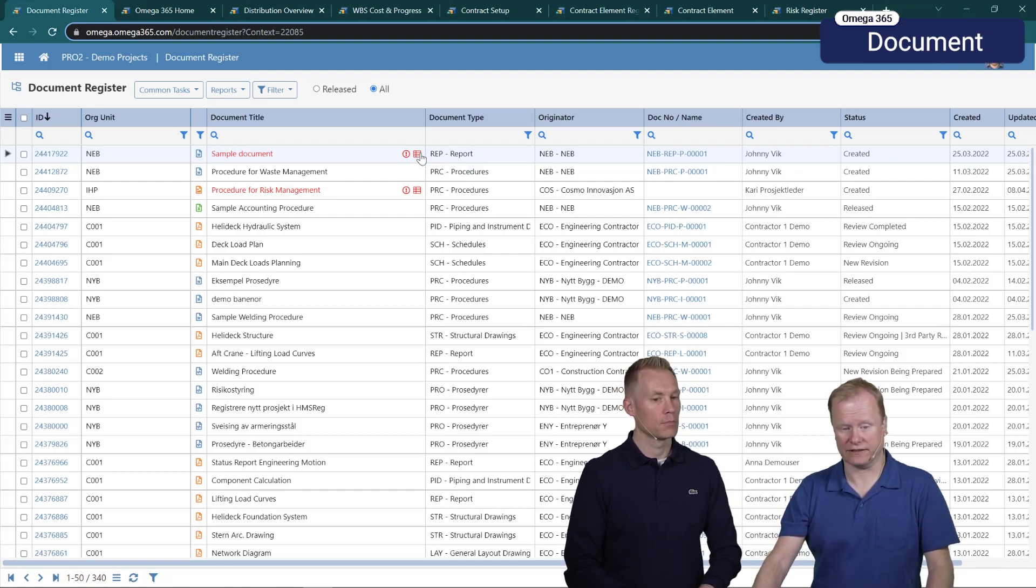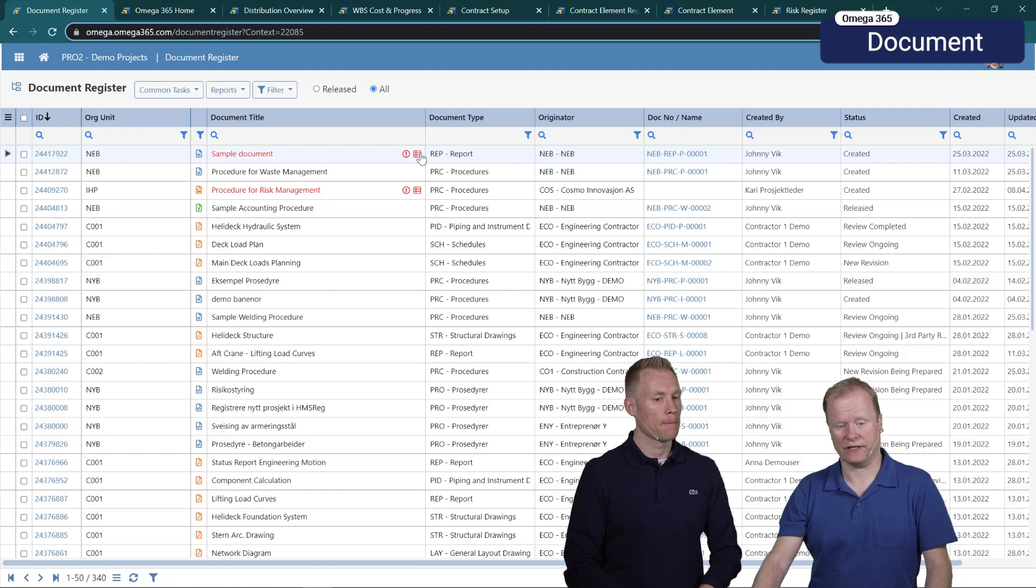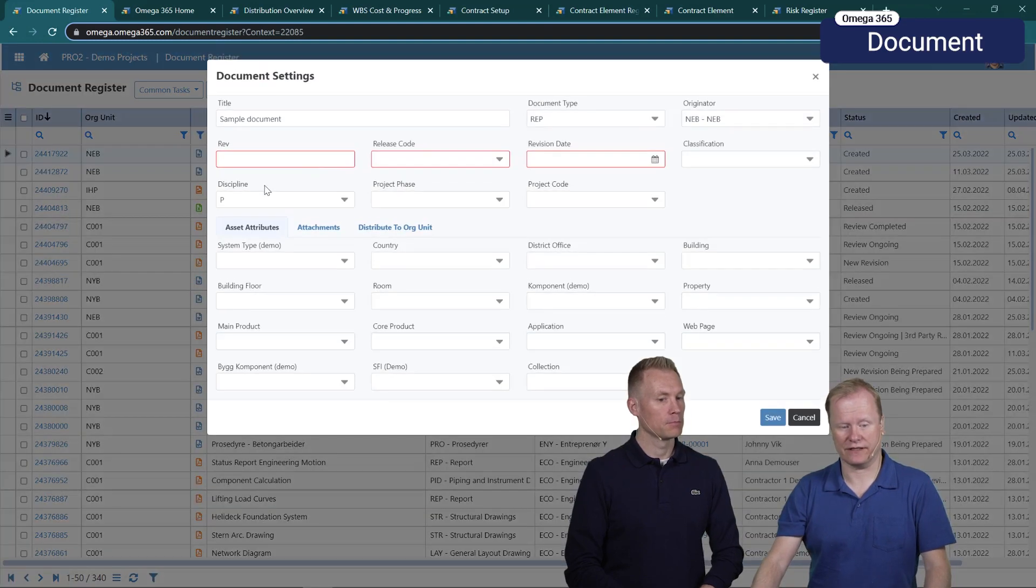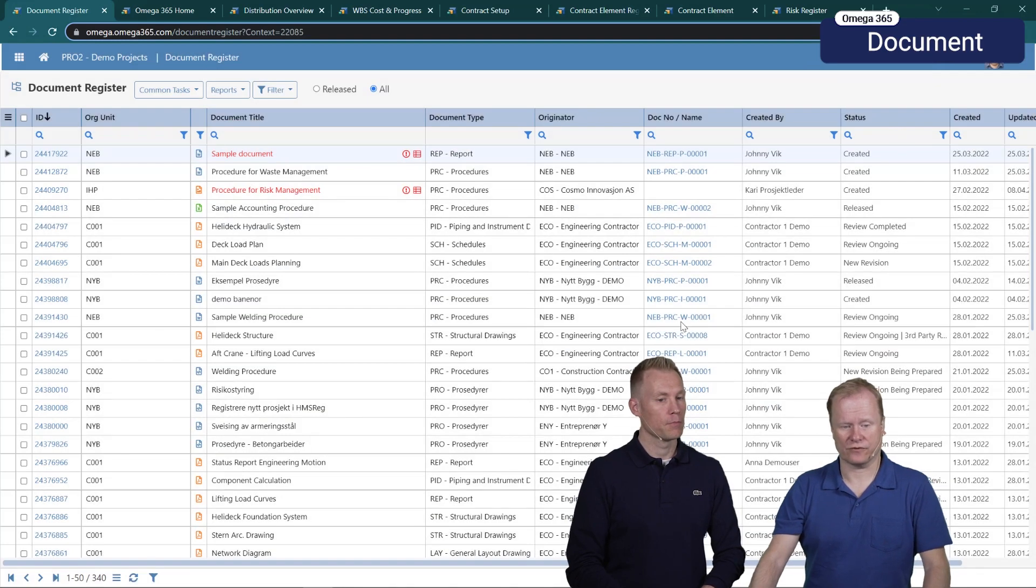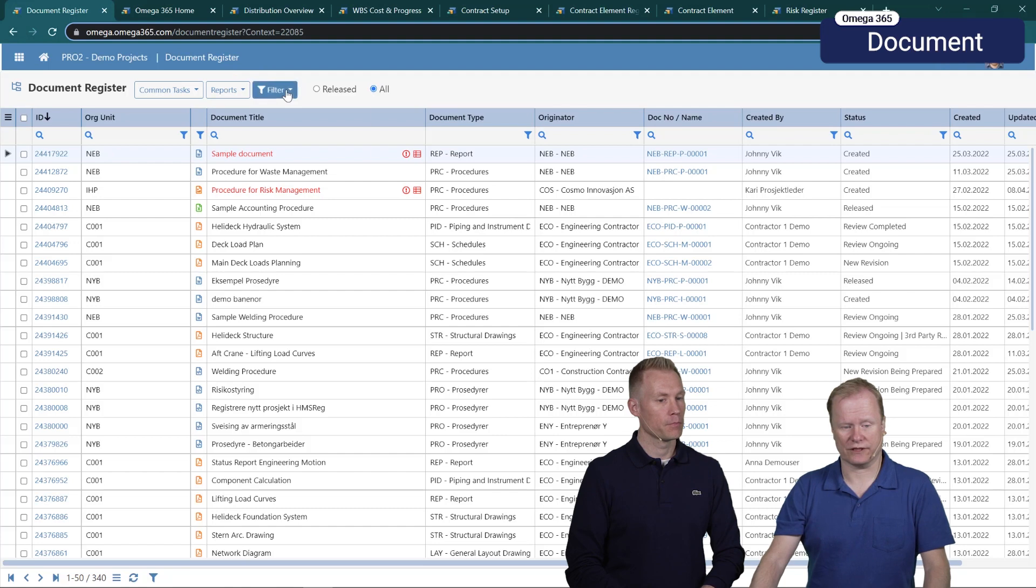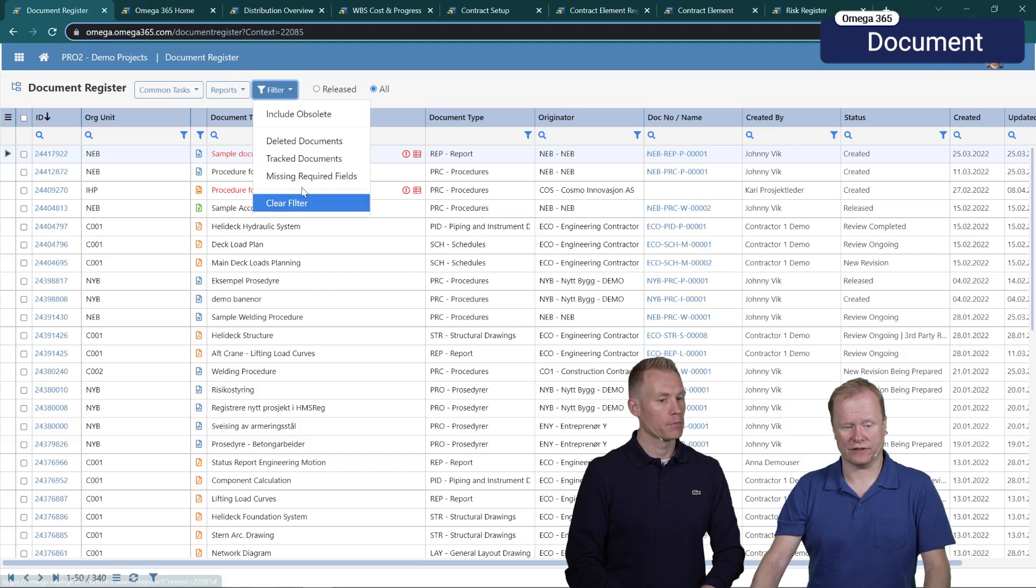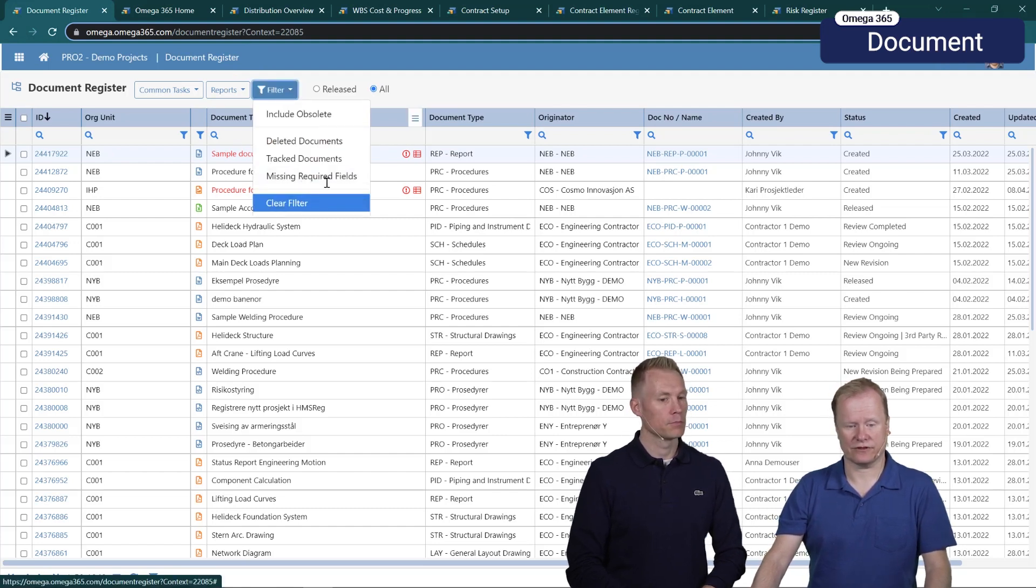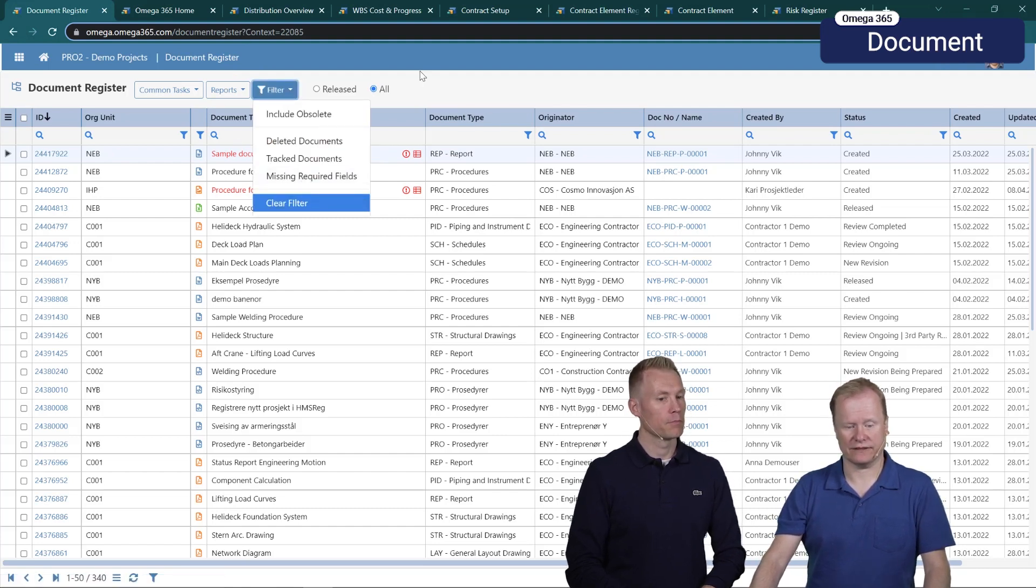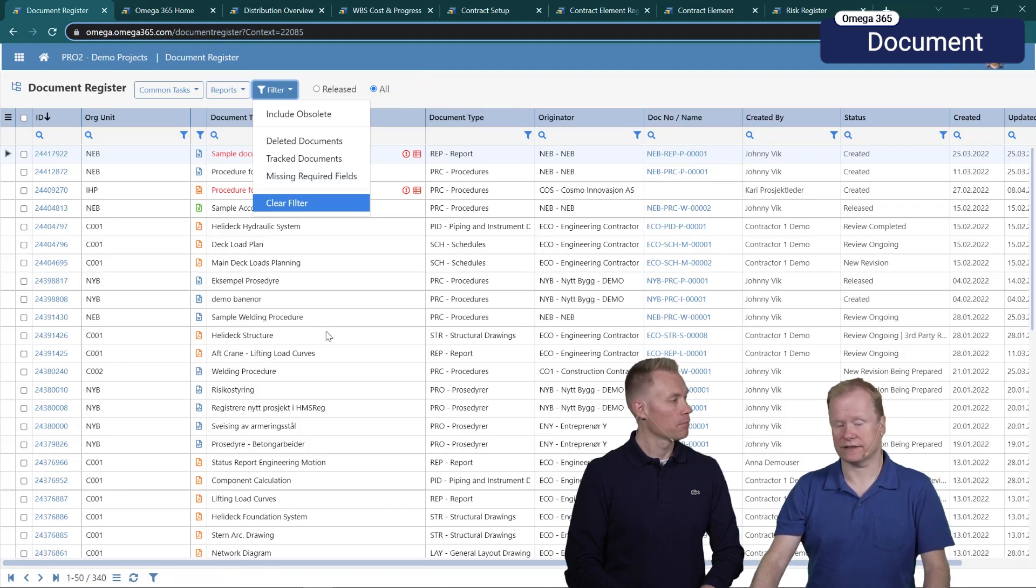You can see it here that we have added an exclamation mark - document is missing required fields. You can click as before to edit and fill in the required fields. We also support that you can filter for missing required fields and the status will be updated to clearly indicate that this is missing.